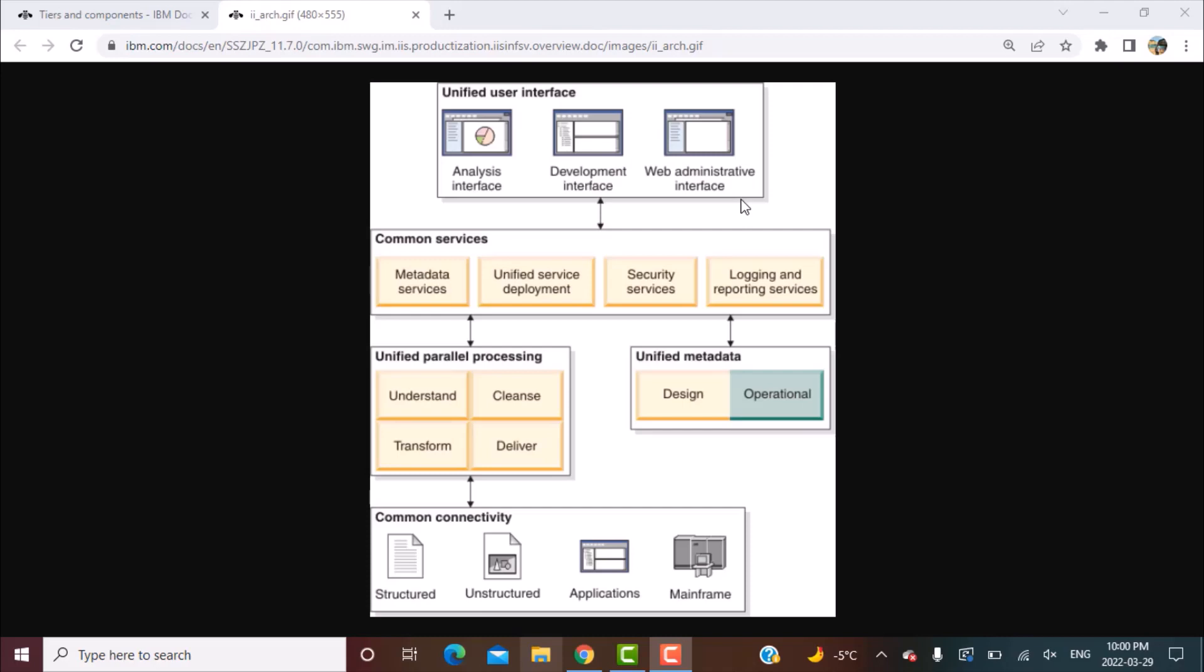Then you have your development interfaces which you actually install on your local machines, and there are different analysis interfaces like analyzer and so on. So whatever is provided in these different layers in the architecture, the main point is that it is all unified and can be shared across all the different components of the suite.